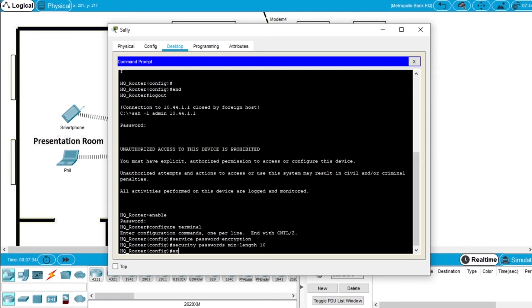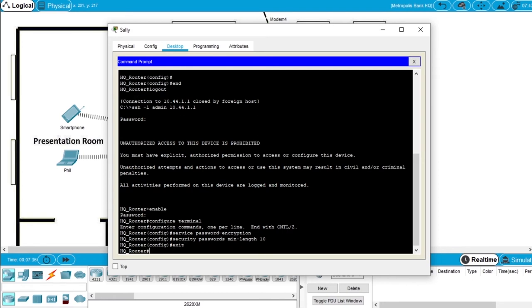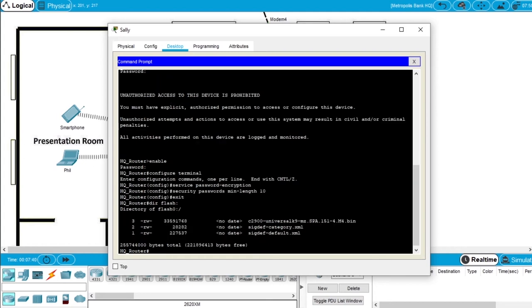Exit config mode and write dir flash. You can see the first file is a bin file, this is the current iOS image. So we'll enter the configure mode, configure terminal.